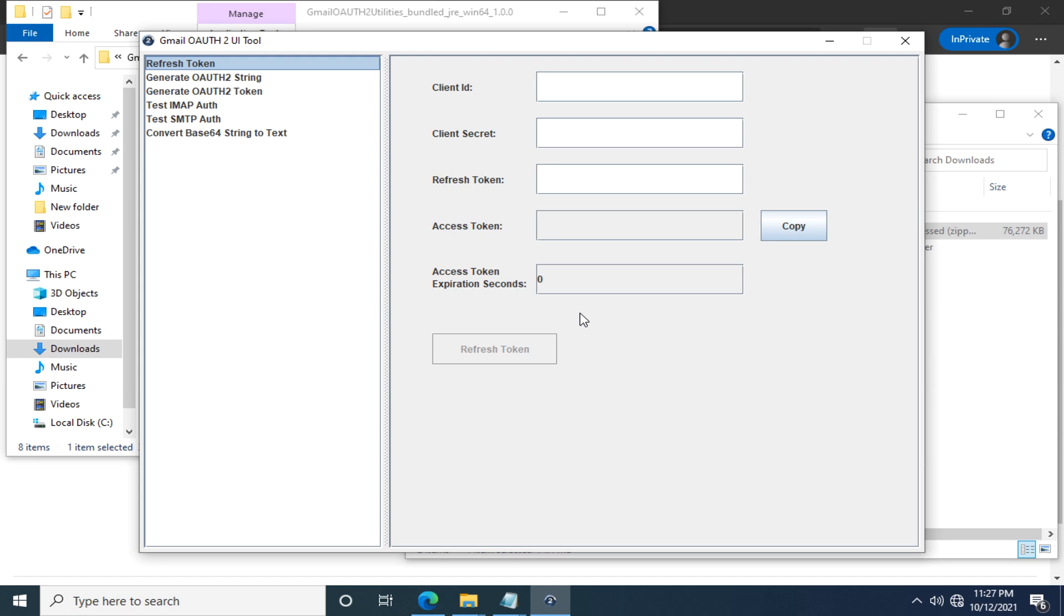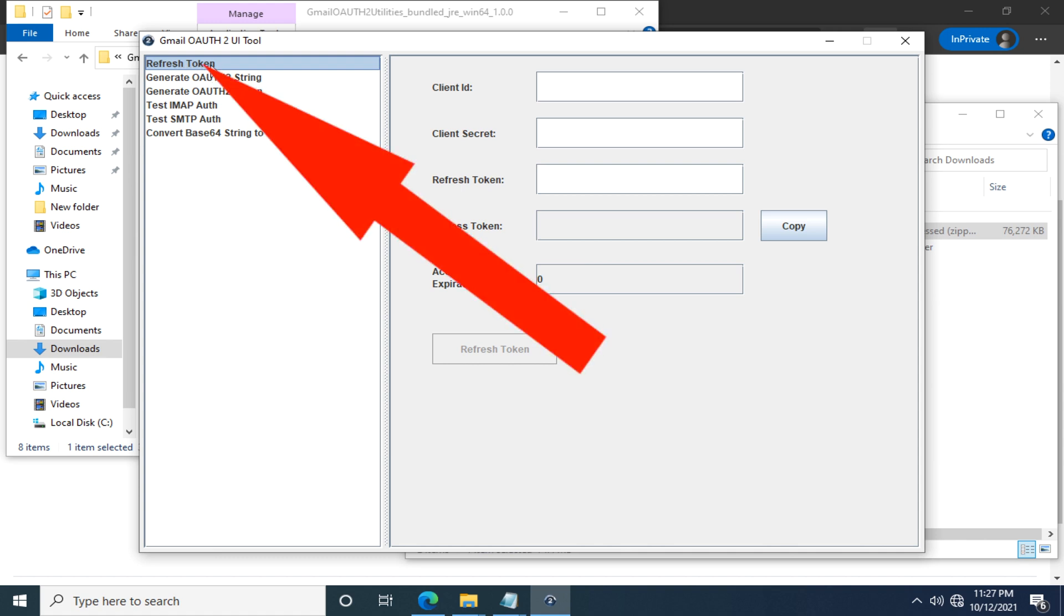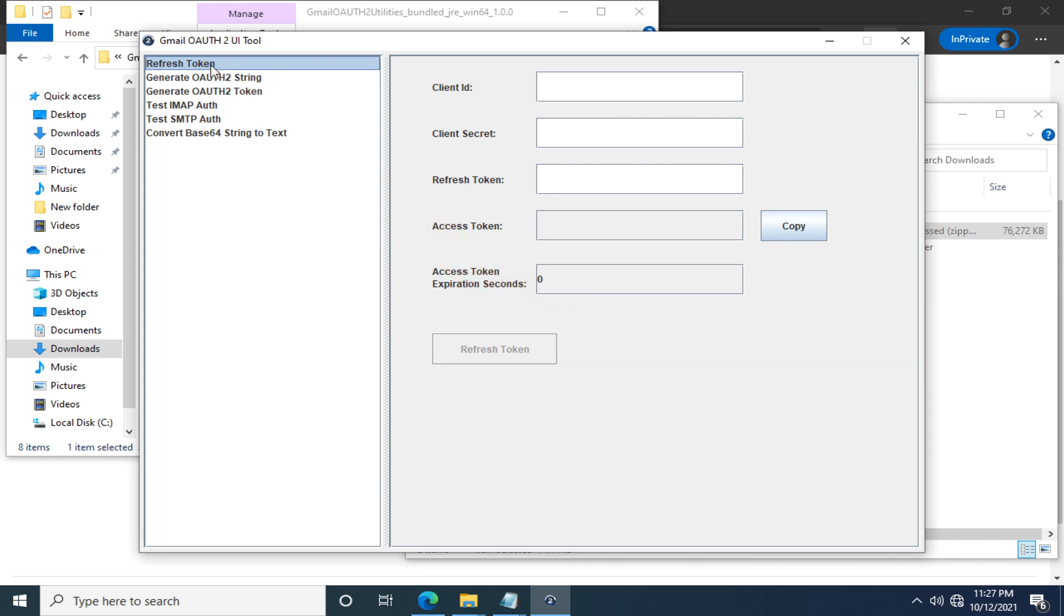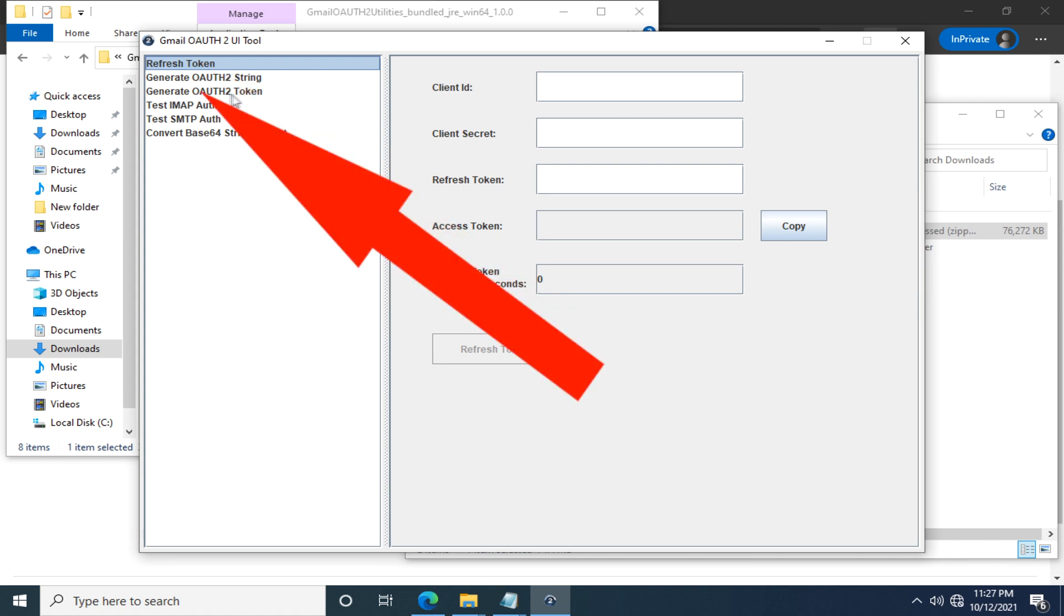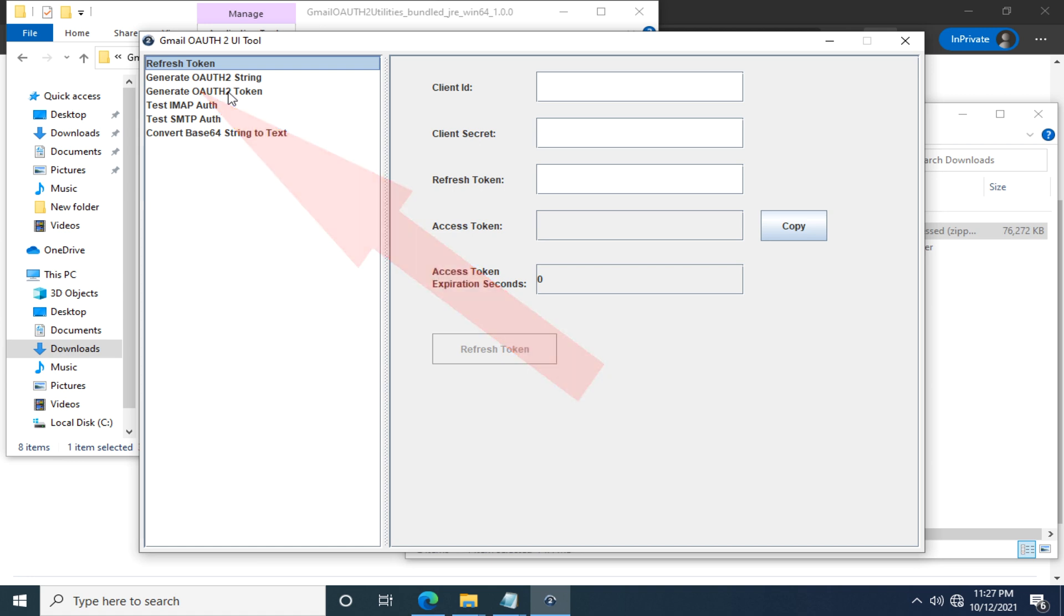Alright, here is the user interface of the Gmail OAuth 2 Utilities. Often time we will use the first option, Refresh Token Feature, once you have a refresh token. But as a first time user, you need the third option, Generate OAuth 2 Token. This allows you to generate a refresh token and an access token at the same time, and this is what we are going to do right now.